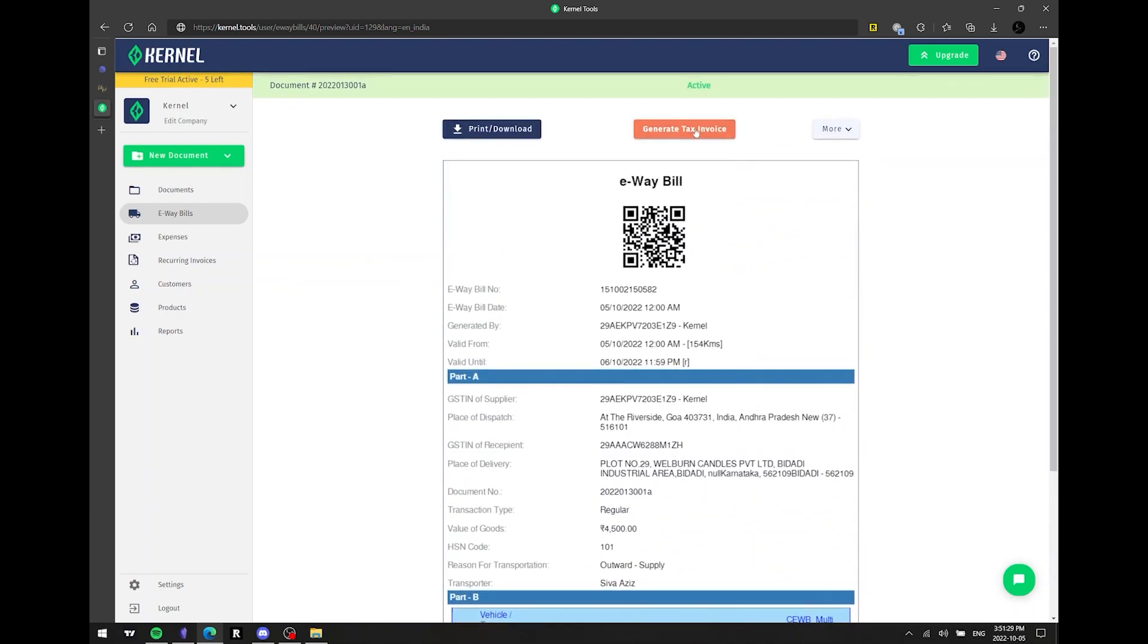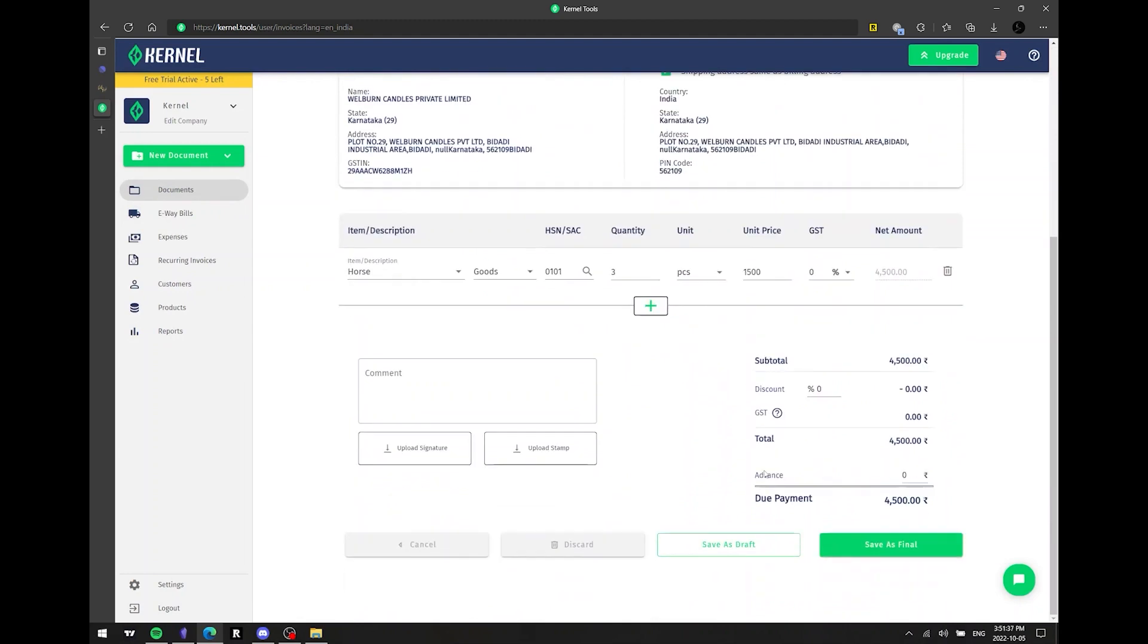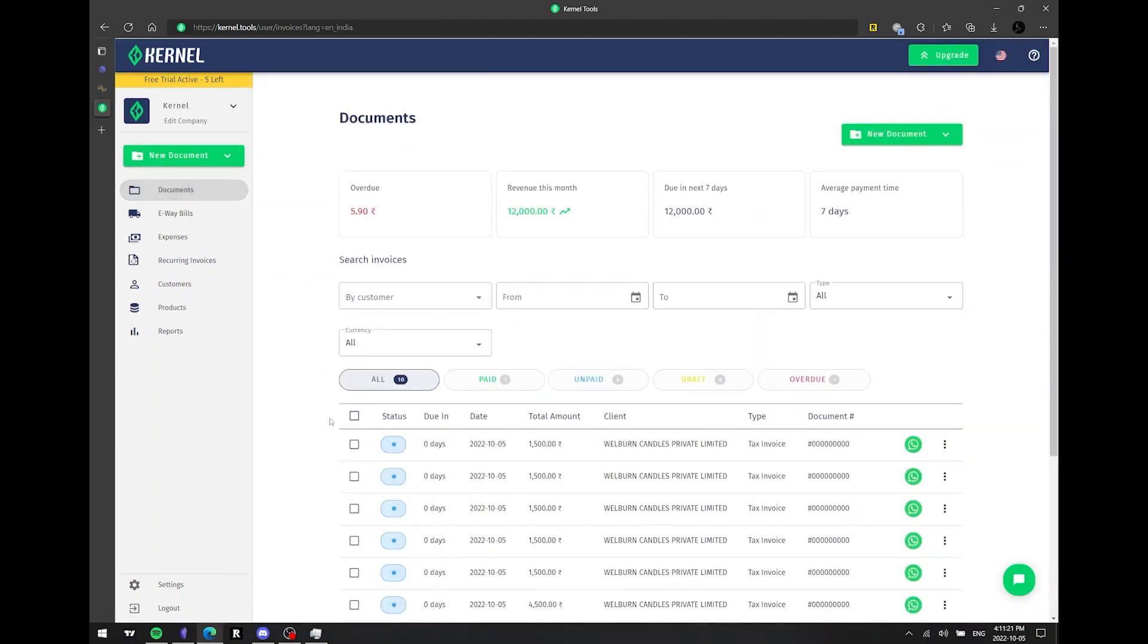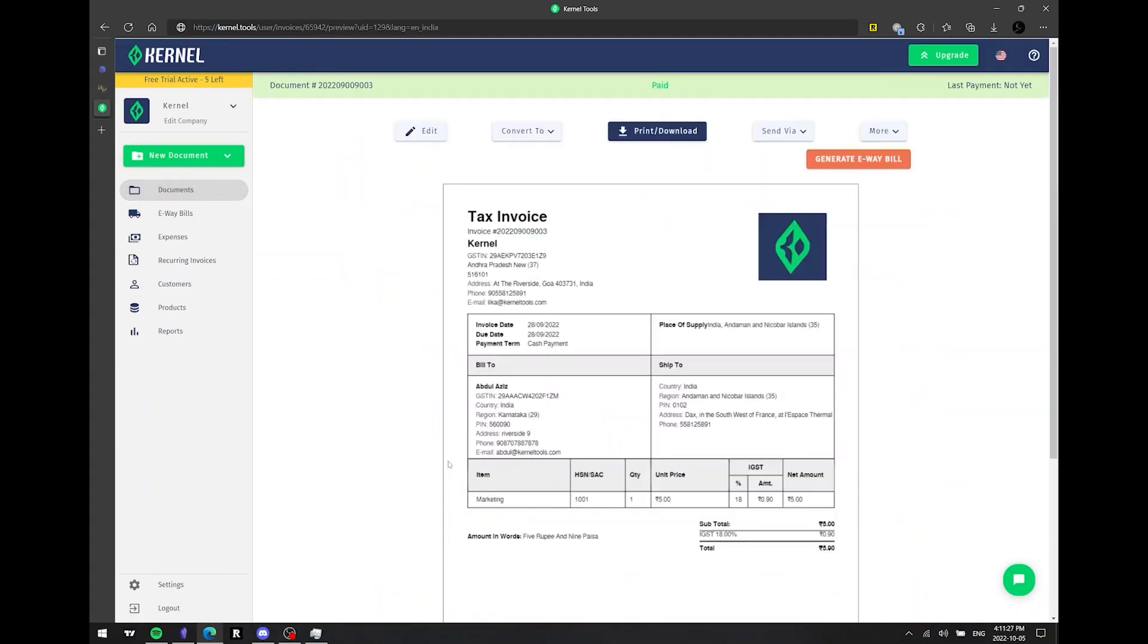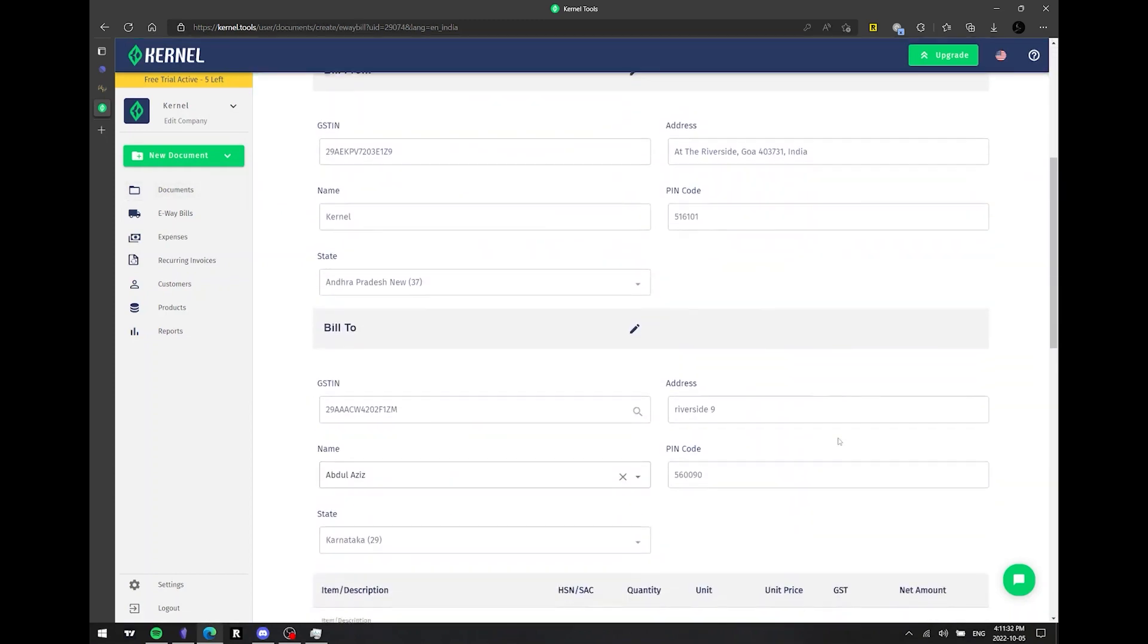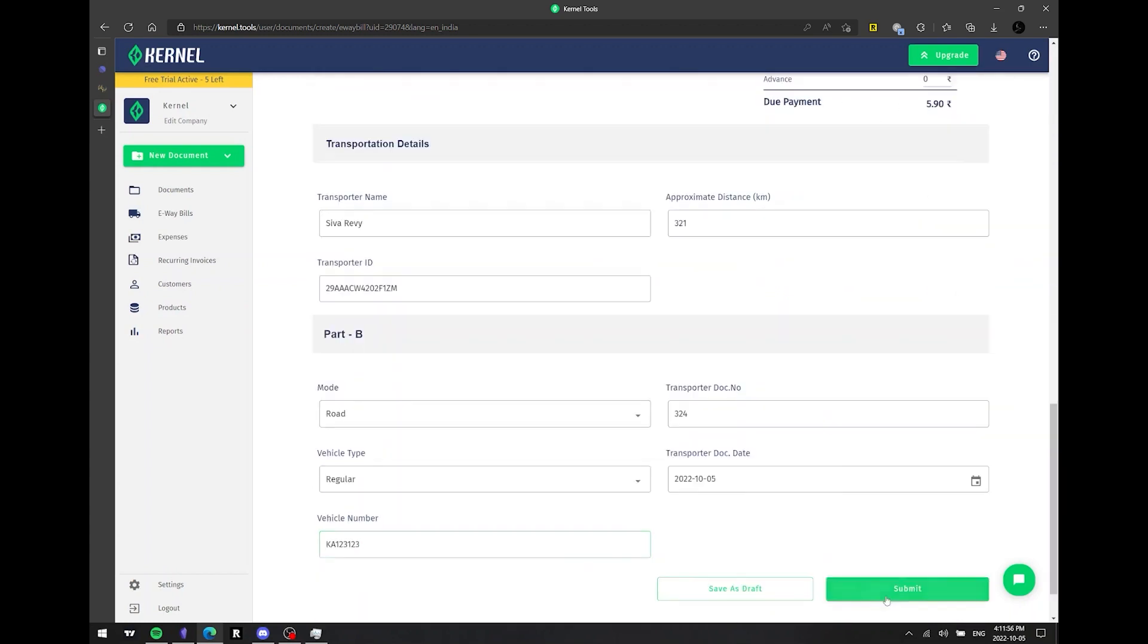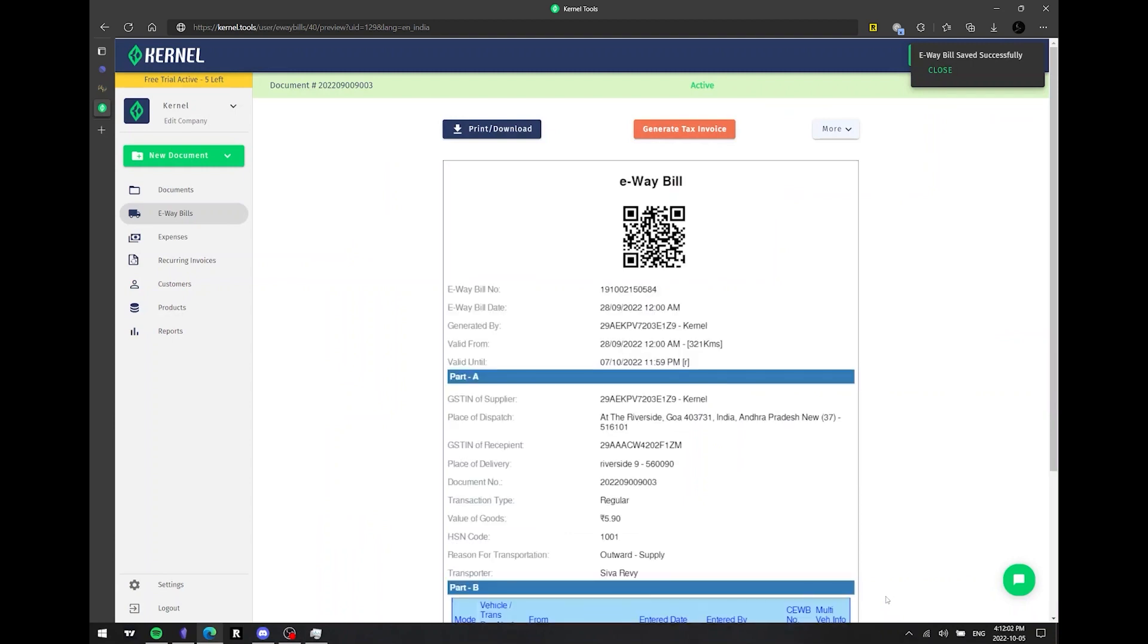Here is what the e-way bill document looks like. You can download it or generate a tax invoice from e-way bill. It is also possible to generate an e-way bill directly from a tax invoice you have already created. All you need to do is fill in the transportation details. Other fields such as the customer's information and the shipping address will be generated automatically.